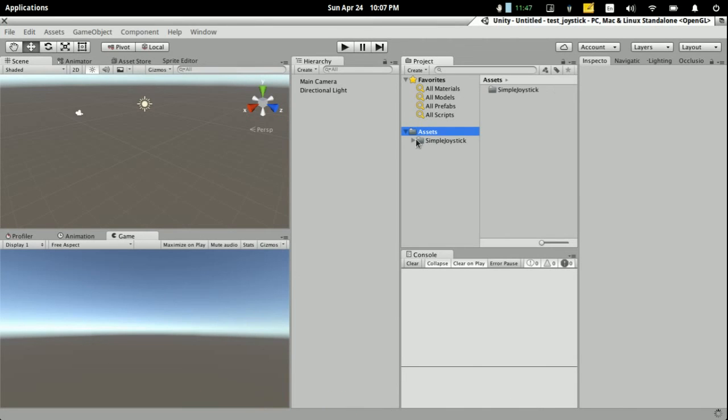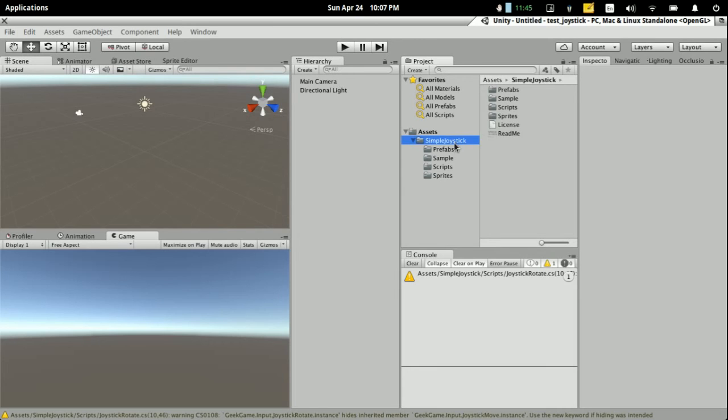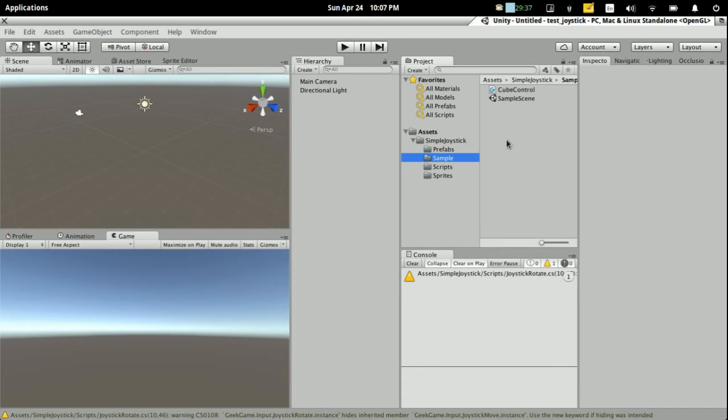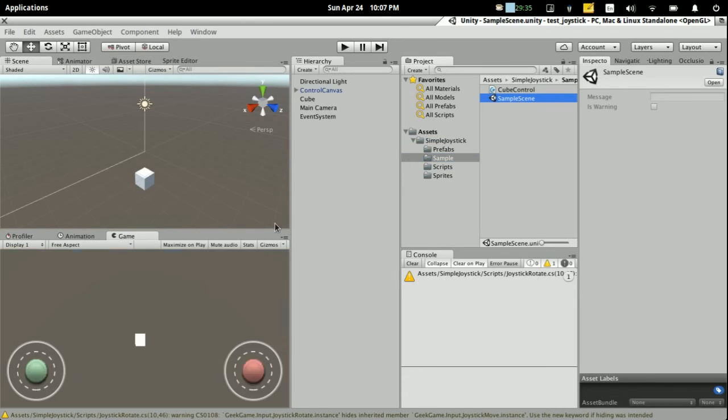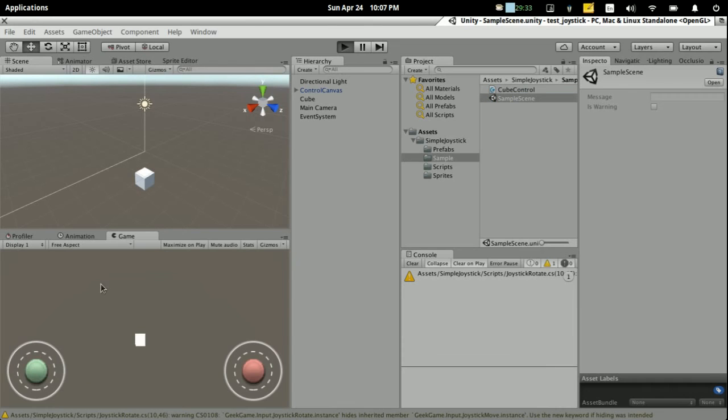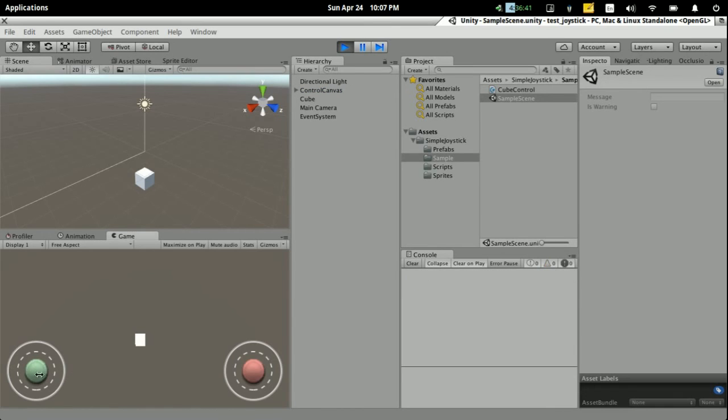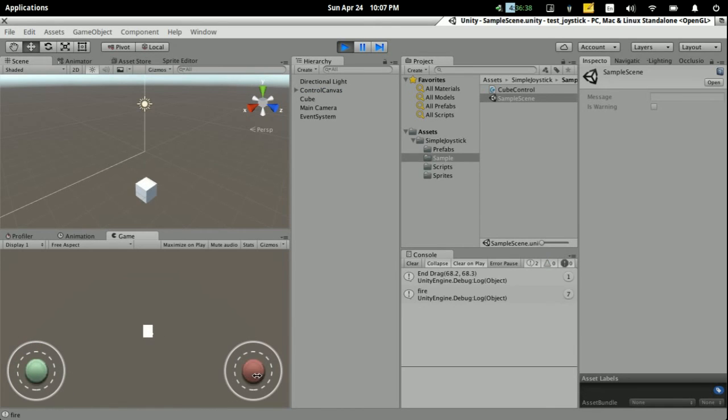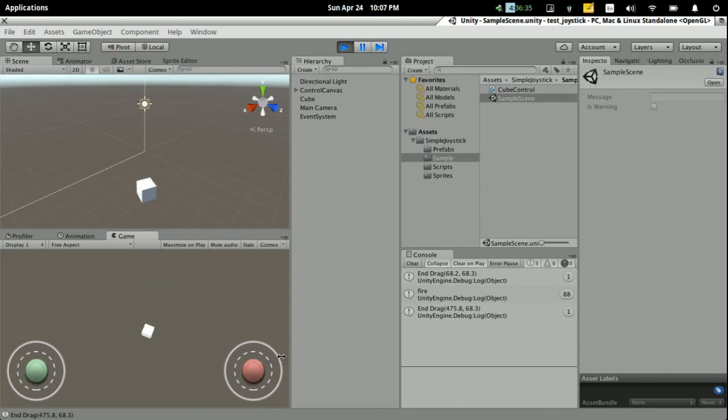You can view the sample first. This is a simple thing. You can control the joystick, then control the cube on the scene. Like this. Move and rotate.